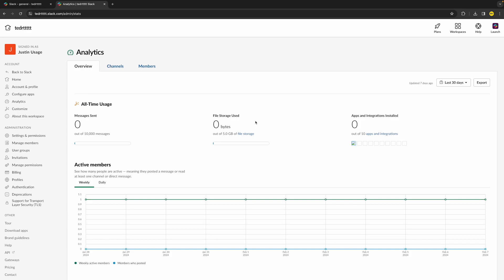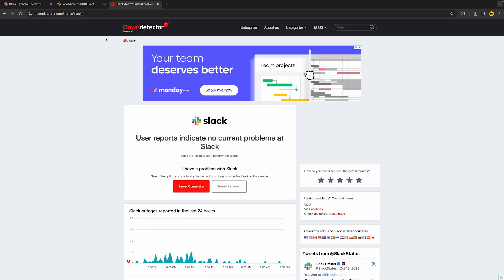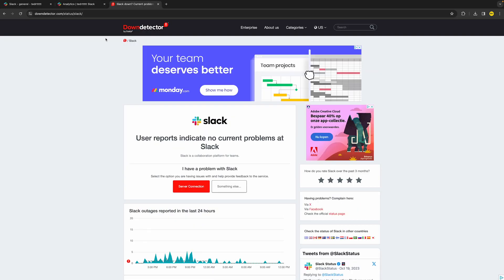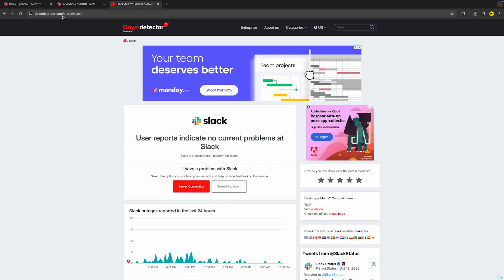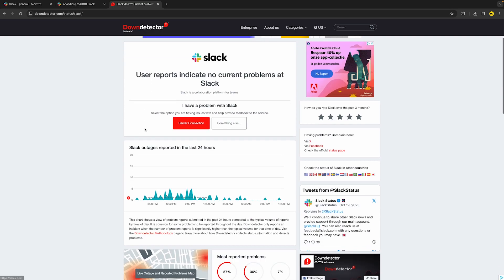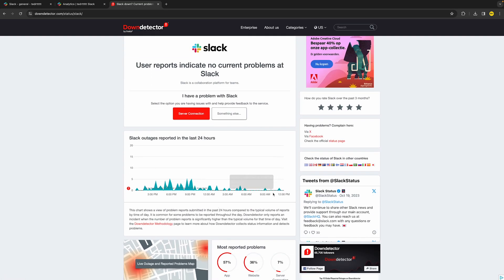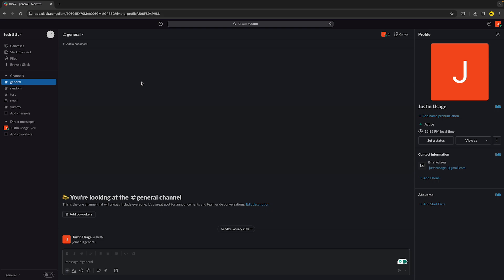If it's still not working, try to check if the Slack app is down. Sometimes when Slack is down it causes issues with nothing working in the app. To check this, go to downdetector.com/status/slack and you'll be able to see if Slack is down. Currently there are no major spikes, meaning Slack is most likely not down — but it's an easy way to verify.